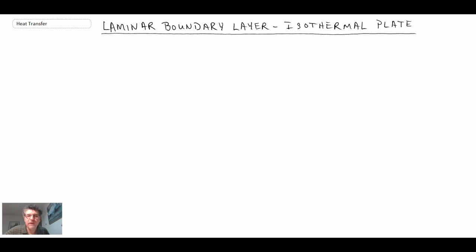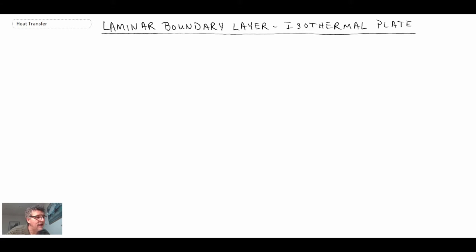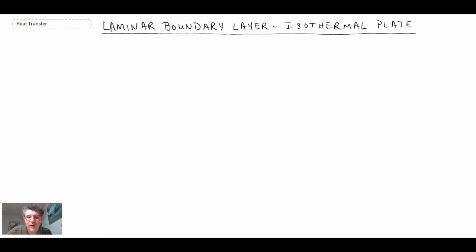We're going to consider the laminar boundary layer with an isothermal plate — the entire plate is at one fixed temperature that is different from that of the free stream. There is a solution; it's not an analytic solution, it's a numerical solution. The velocity profile was solved by Blasius, in 1908, and he was a student of Ludwig Prandtl. Later, it was coupled with the energy equation to give the temperature profile, which provided the convective heat transfer coefficient and the Nusselt numbers. That's what we're going to look at in this segment.